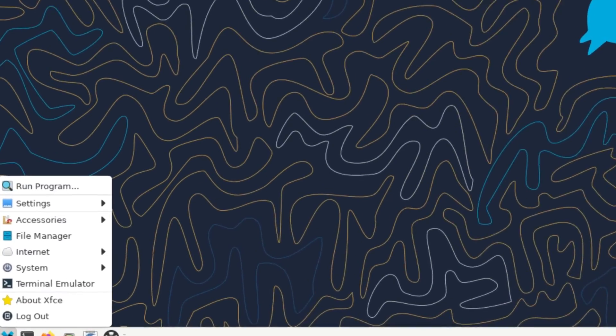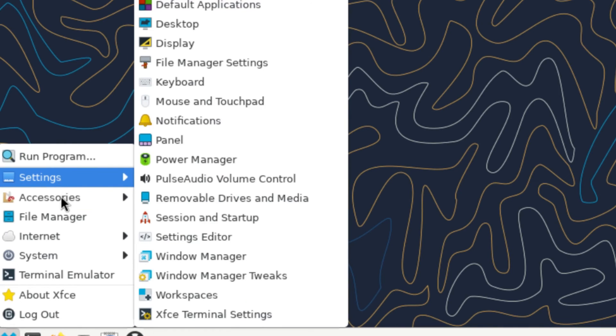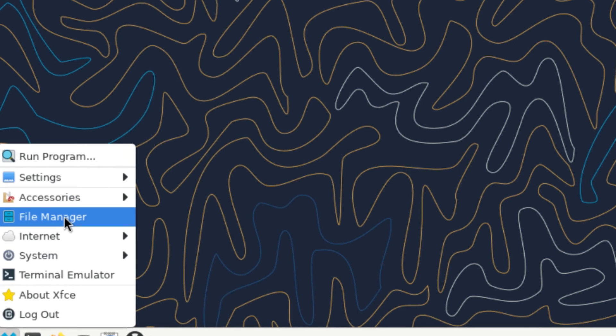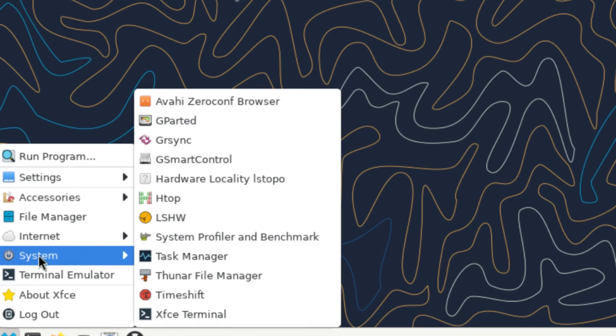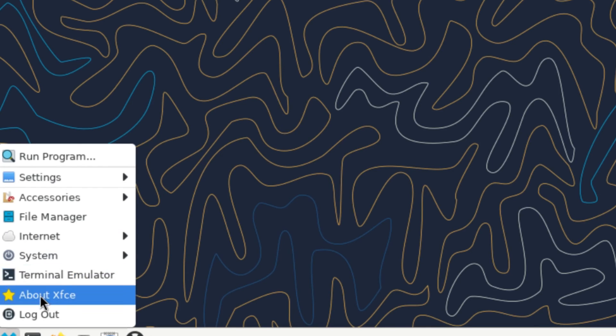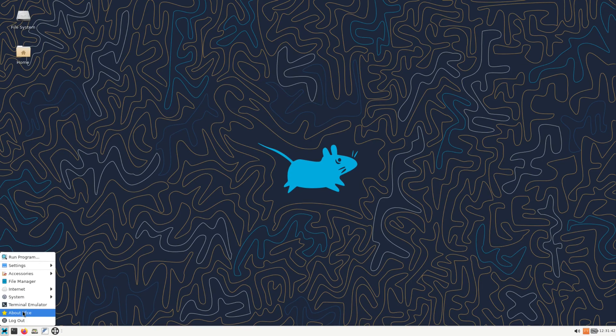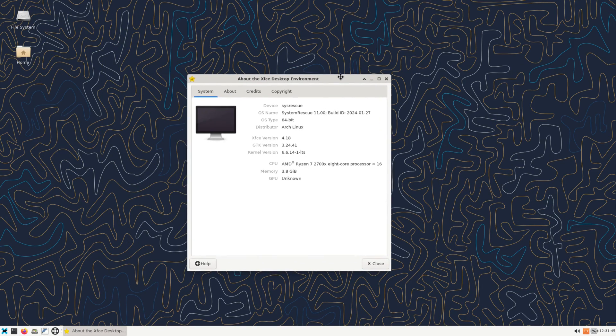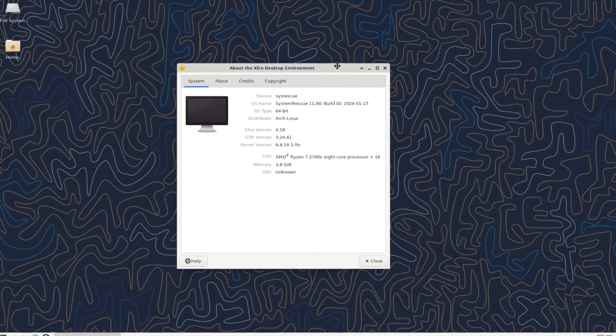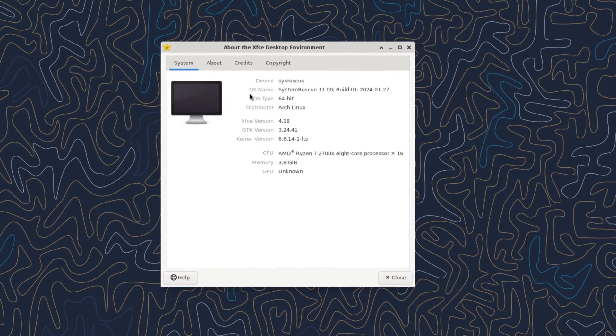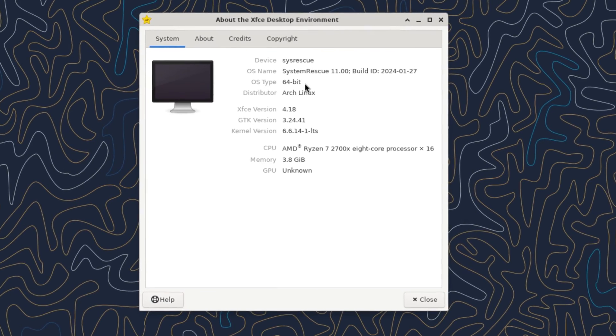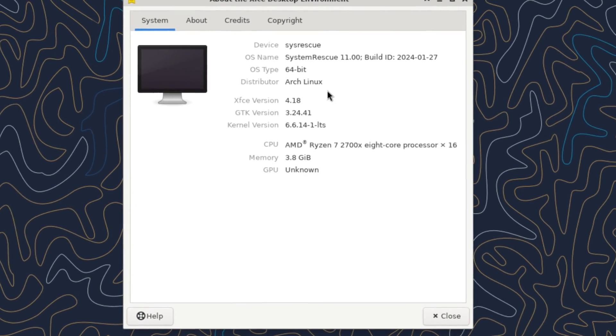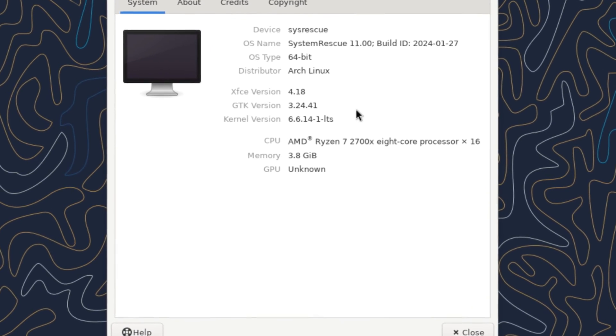All right, now back to the application launcher. So we have the run program, we have settings, accessories, file manager, internet, system, terminal emulator, About XFCE and your power menu, log out and all that. So let's take a look at the About version of XFCE this is using. And right here we see device SystemRescue, OS name SystemRescue 11.0, OS type 64-bit, distributor Arch Linux, XFCE version 4.18.